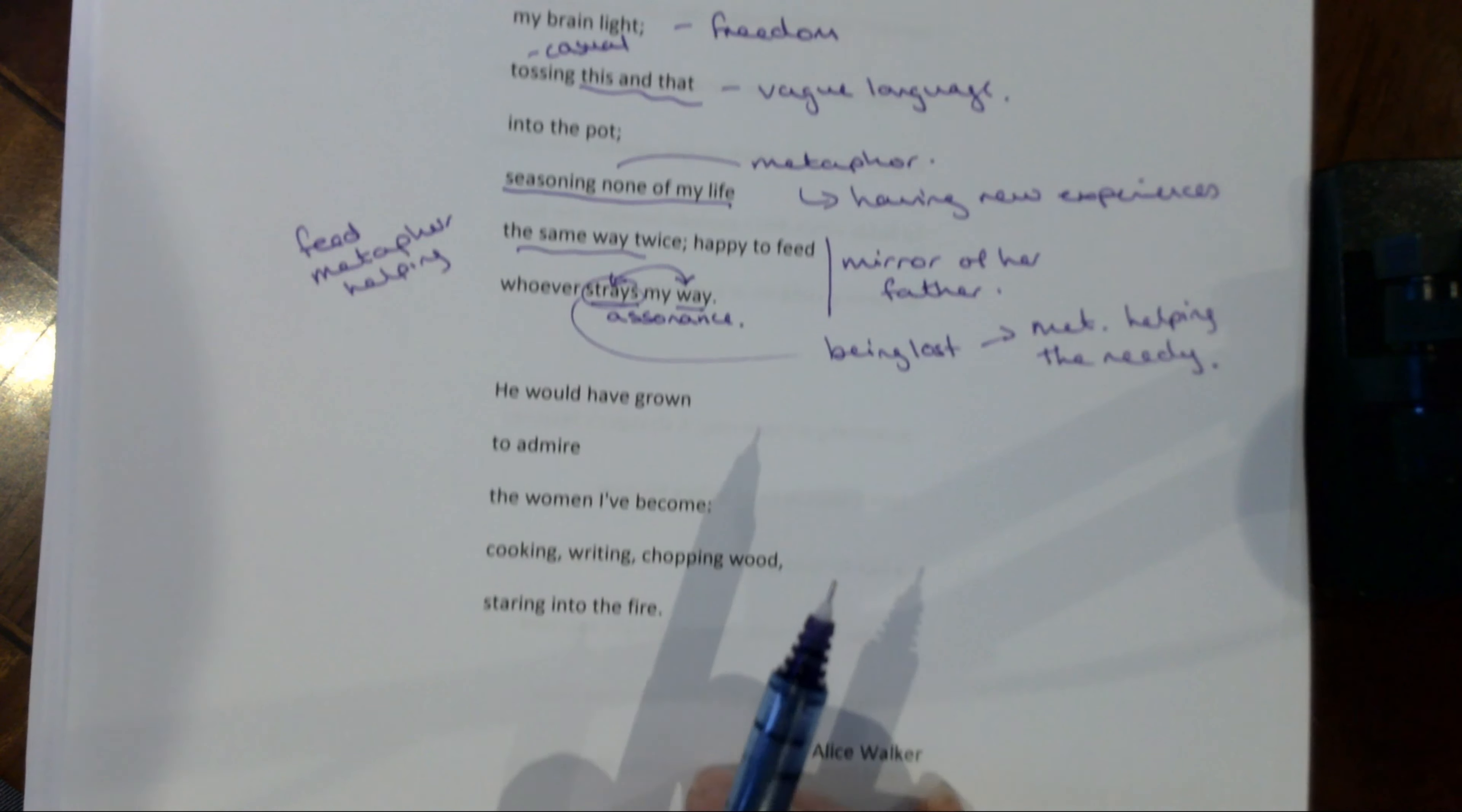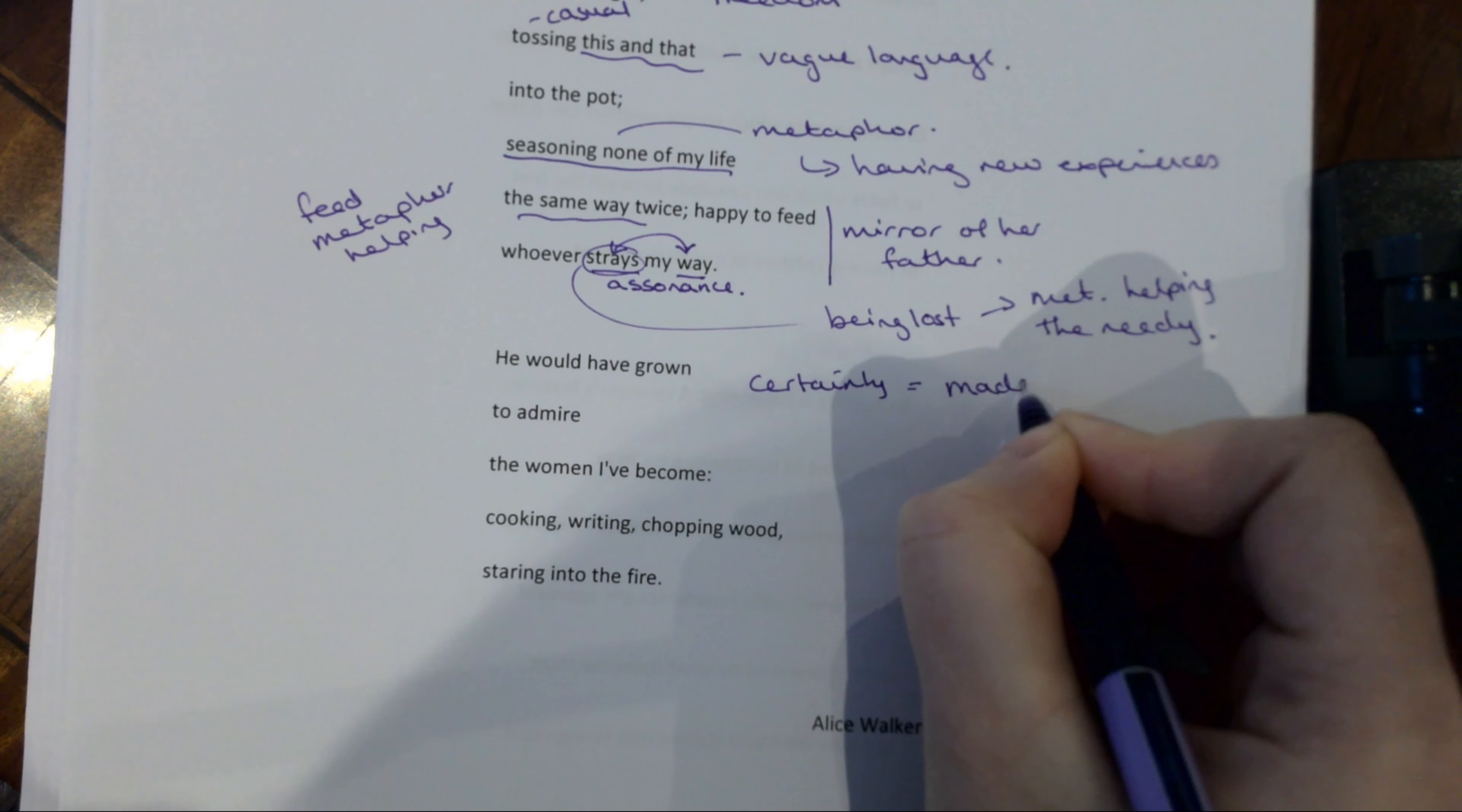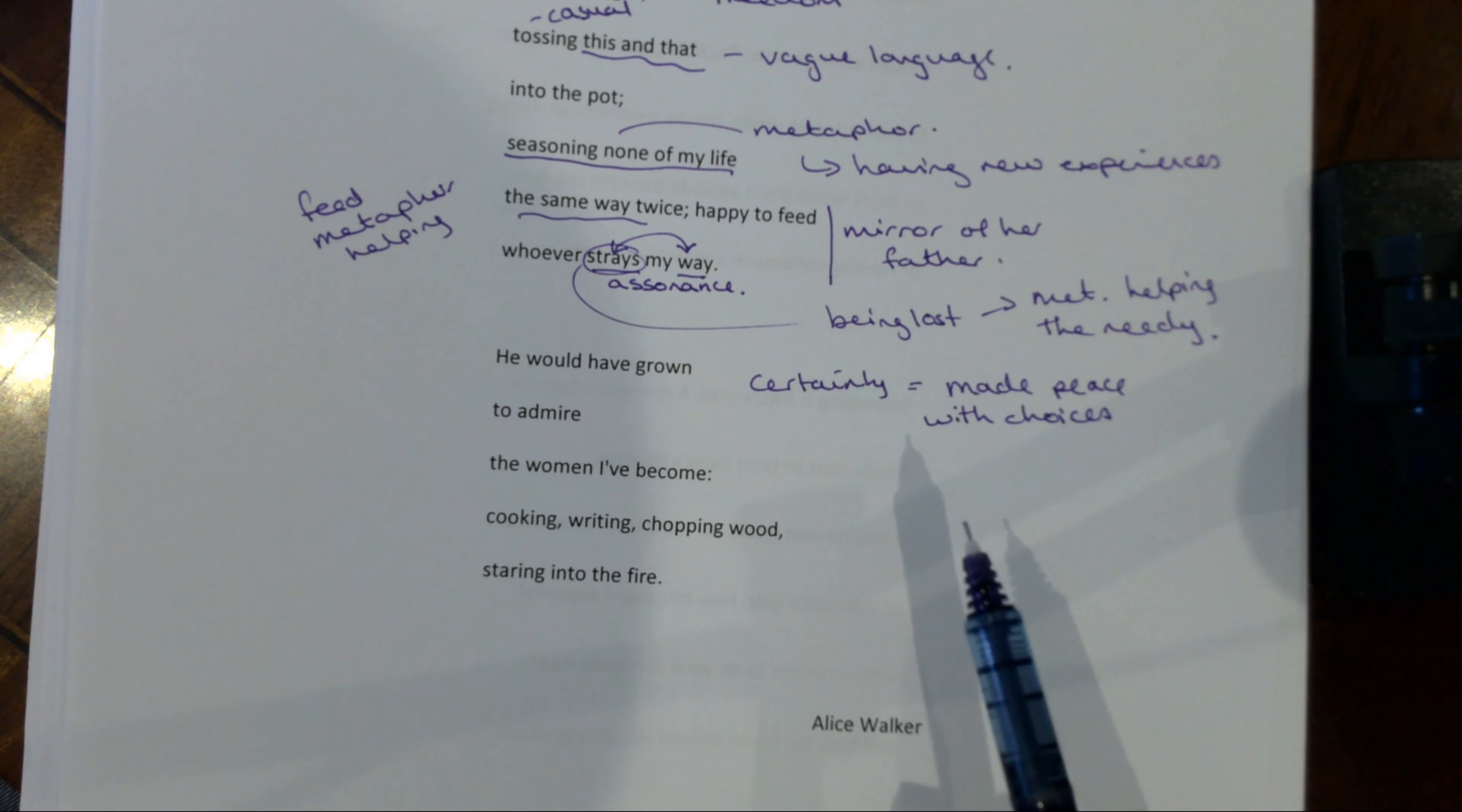Final stanza. He would have grown to admire the woman I've become. So again there's a certainty that he would have made peace with her choices. So even though earlier on you kind of get this sort of, not bitterness, it's not bitter, it's more just regret that he would have found her life choices difficult. But because of the kind of person her father was, she knows that he would have been okay with it in the end. She knows that he would have got there.